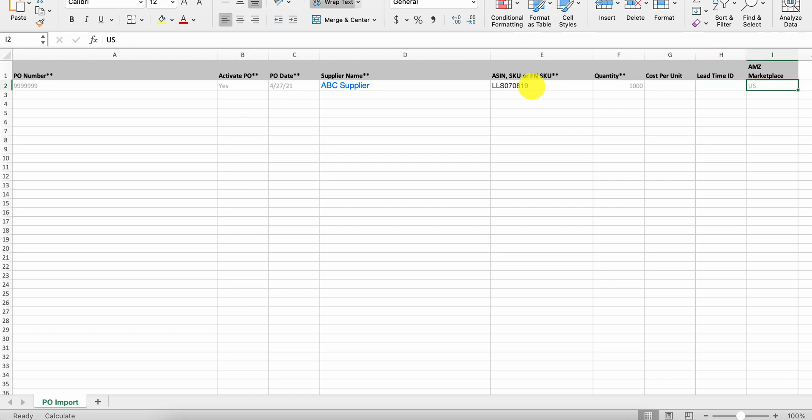And the only time it will require an Amazon marketplace is if you are sending it to FBA directly. And if that's the case, use the two digit marketplace, whether it's US, CA, UK, etc.